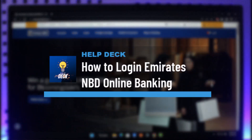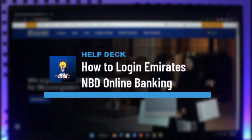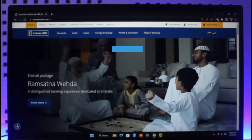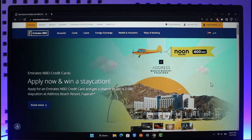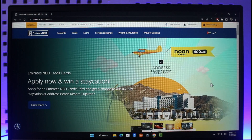How to log into Emirates NBD online banking. Hi everyone, welcome back to our channel Help Deck. In this video, I'll guide you through the steps on how you can log into your Emirates NBD online banking account, so make sure to watch this video till the end.